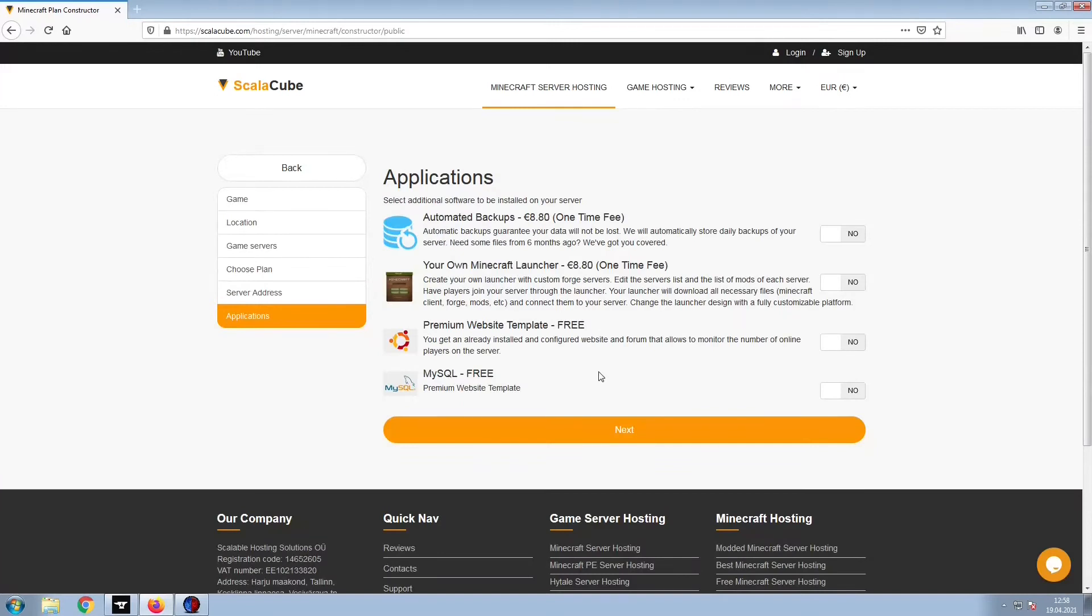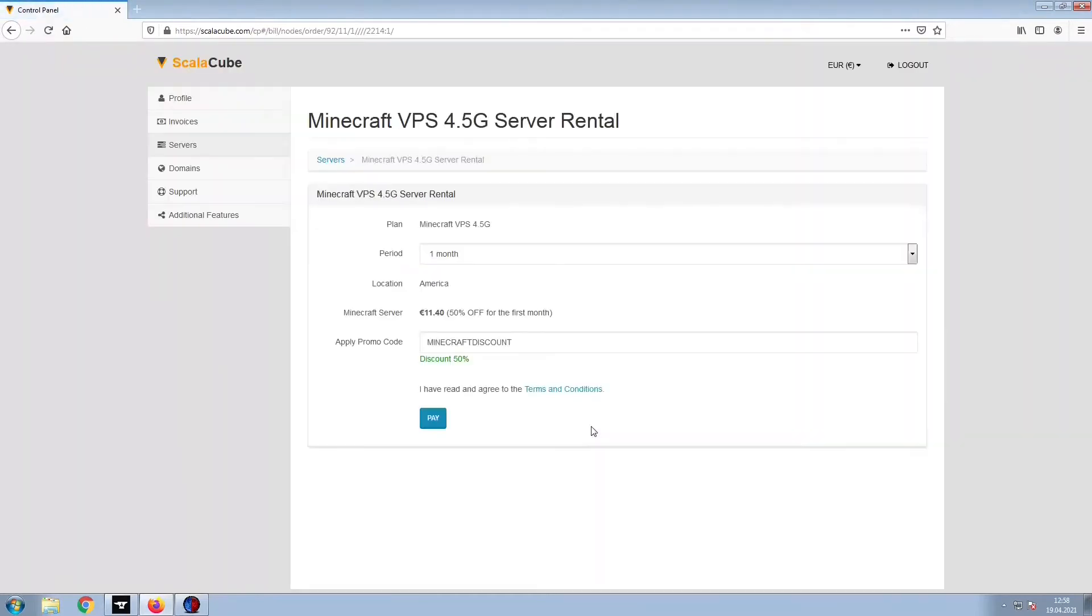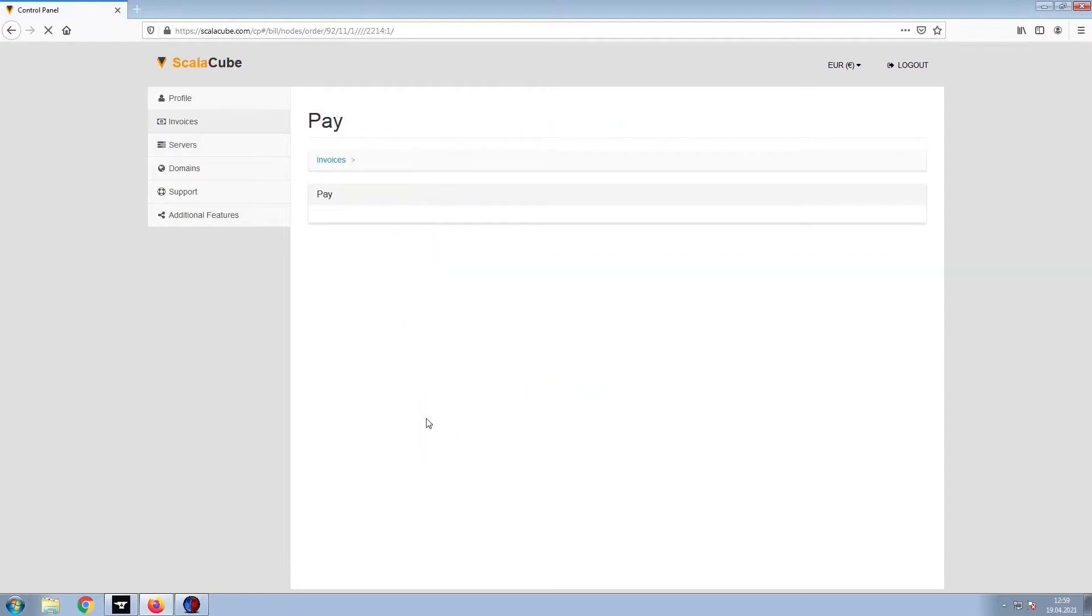Now, select any additional applications you would like your server to have. These can be selected at a later date. Confirm your server details and click on Pay.